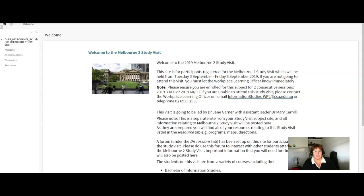Hello everybody, my name is Jane Garner and together with Mary Carroll we will be looking after you while you are in Melbourne on your study visit which is coming up soon.